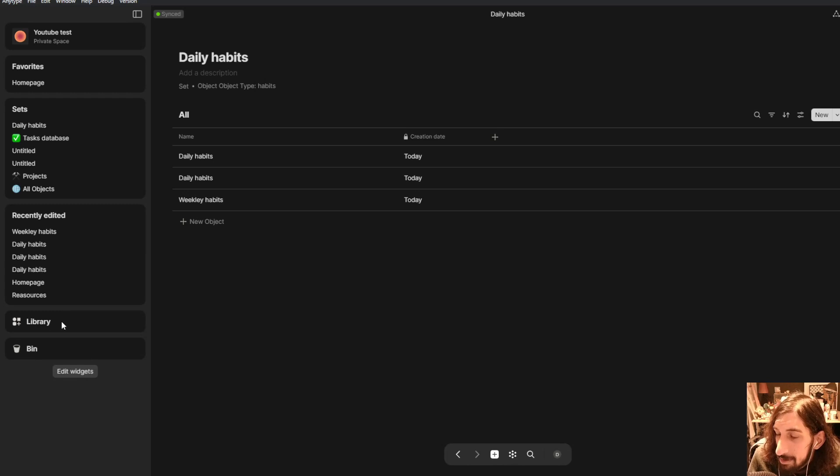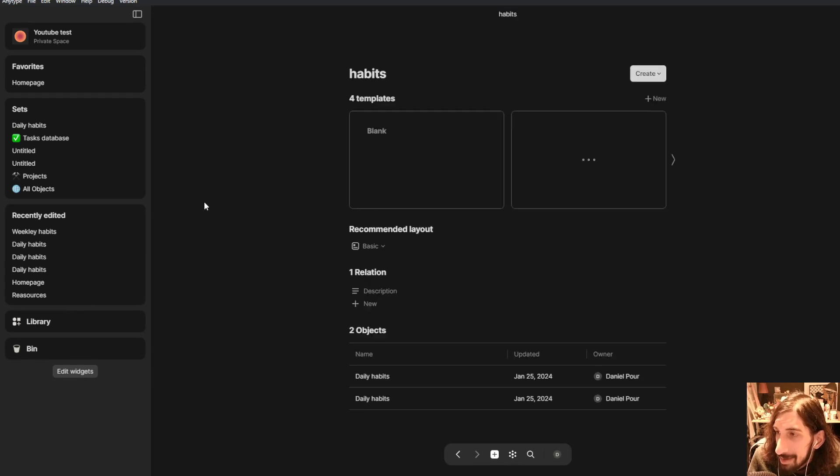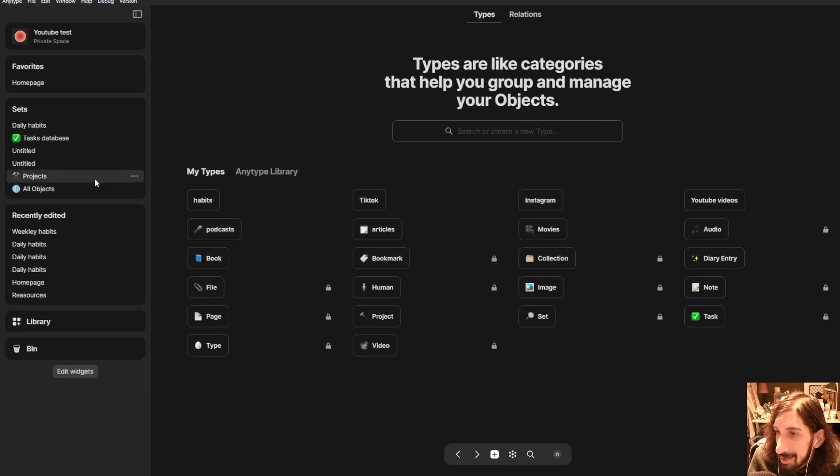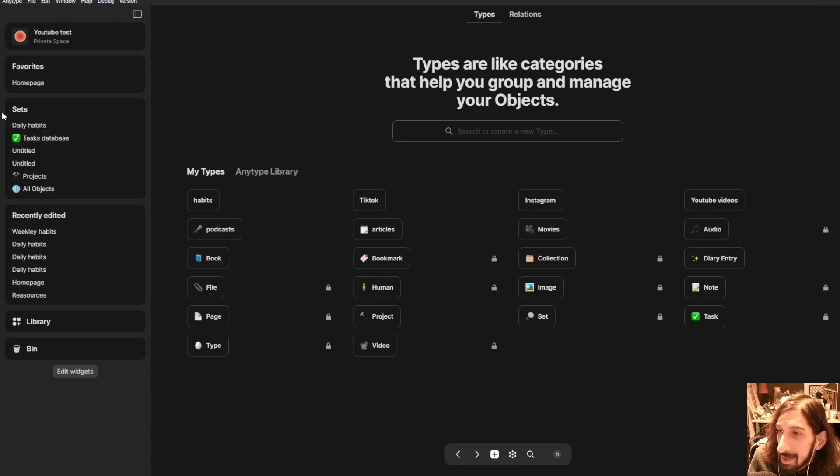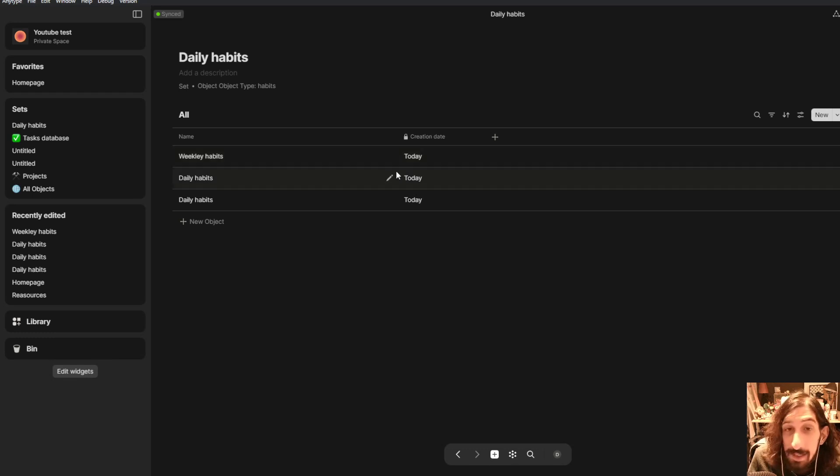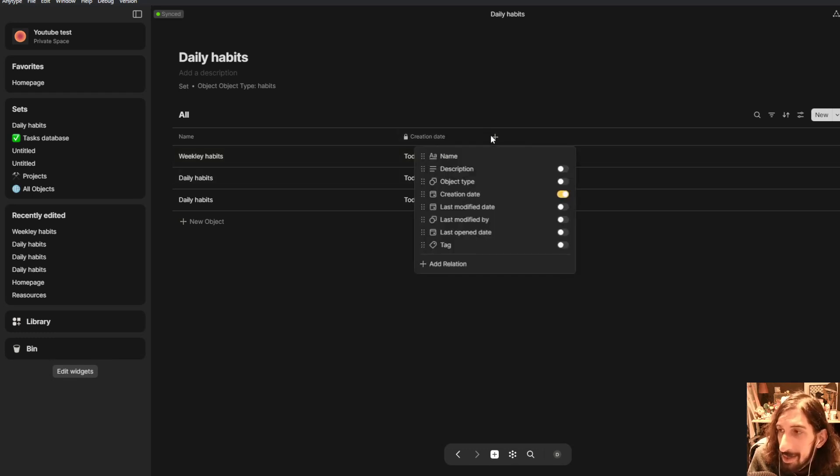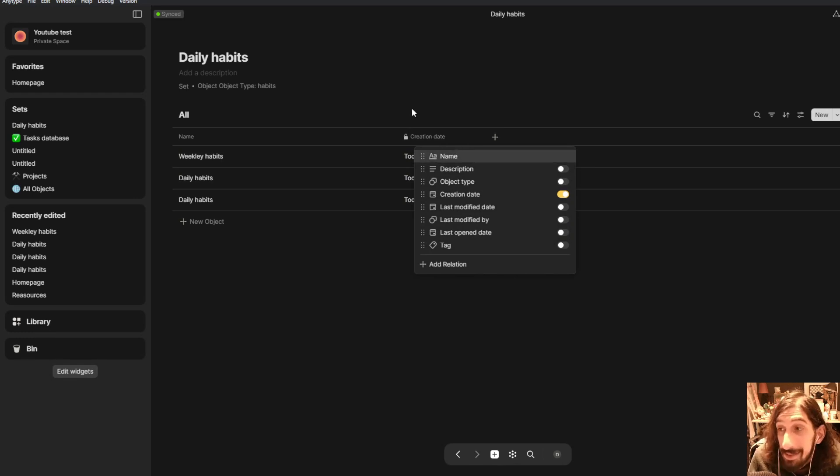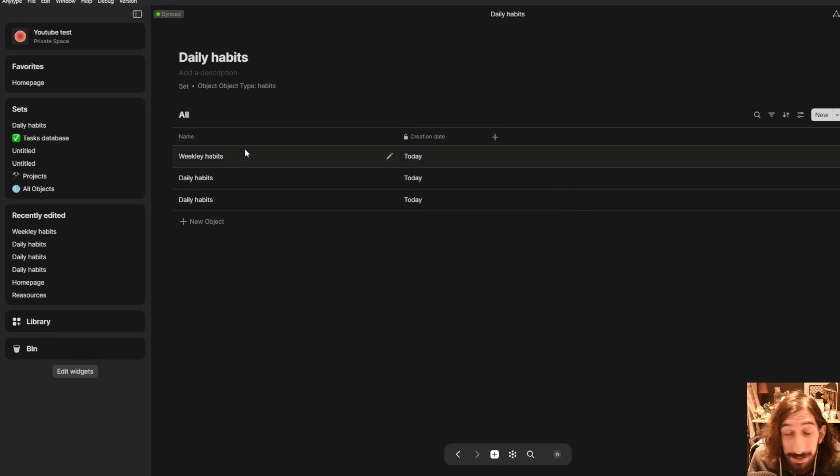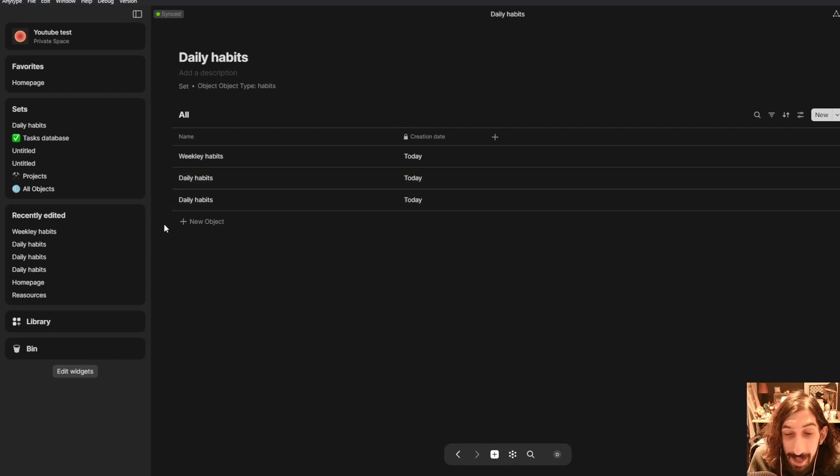And then you will have your weekly habits here as well. So you could have everyone in the same database. You could have all of your habits in the same database. And you will see the creation date right here, which makes life really easy to just have a database where you can get all of your different habits.